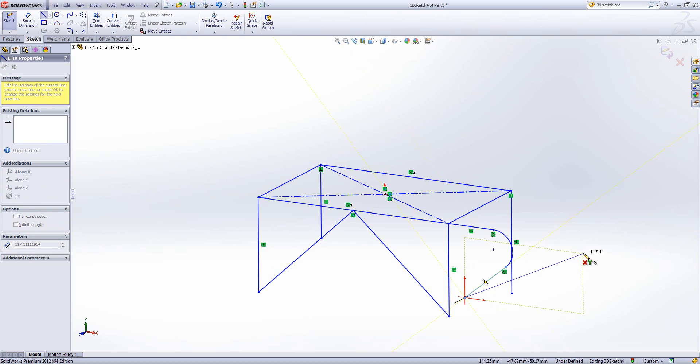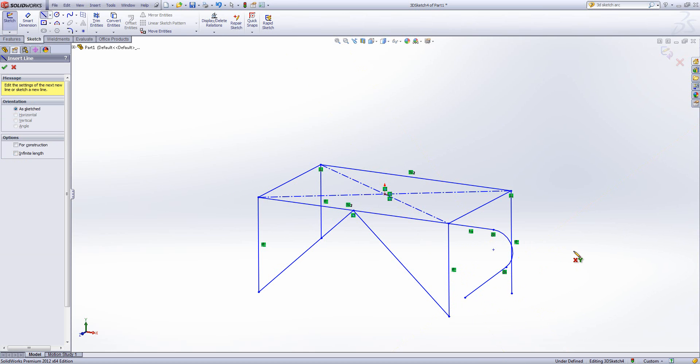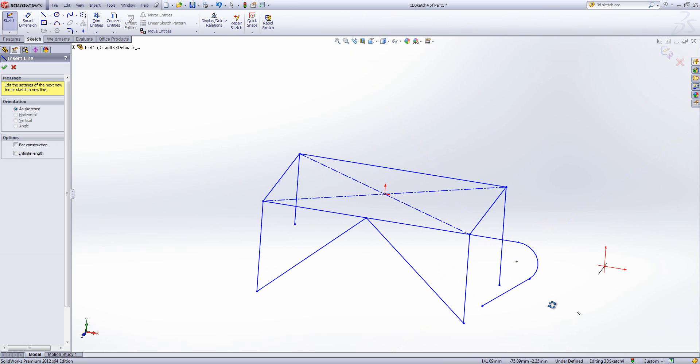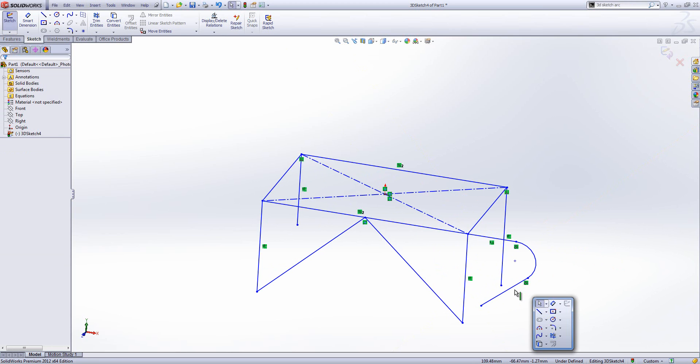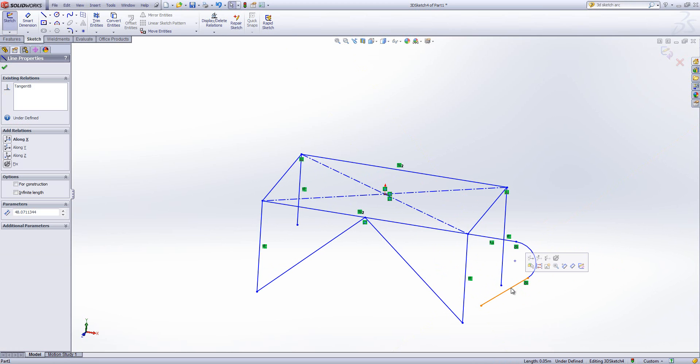In terms of relations for 3D sketching, the ones we've got are slightly different. If I select this straight line, for example, we can see here I've got make along X, make along Y, make along Z, rather than horizontal and vertical, which of course you don't have quite the same meaning in 3D sketching.